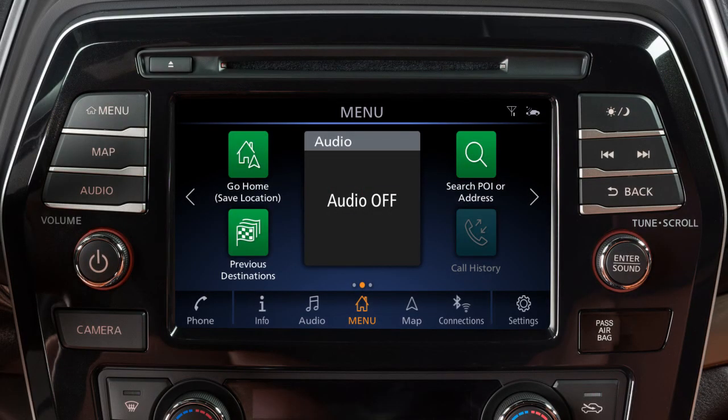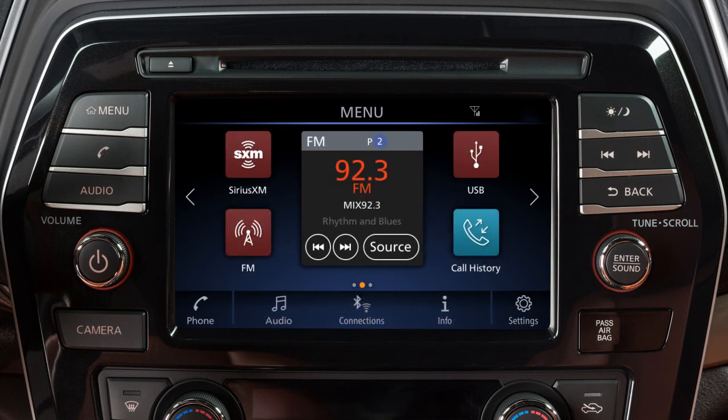You can use this touchscreen display and these control panel buttons to view information and adjust settings for various vehicle systems. If you have a vehicle without navigation, the menu options on your vehicle model may vary slightly from the displayed menus.